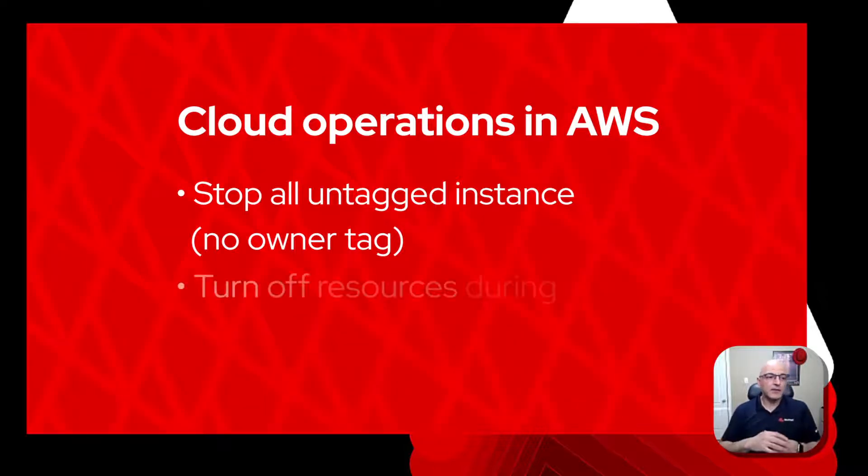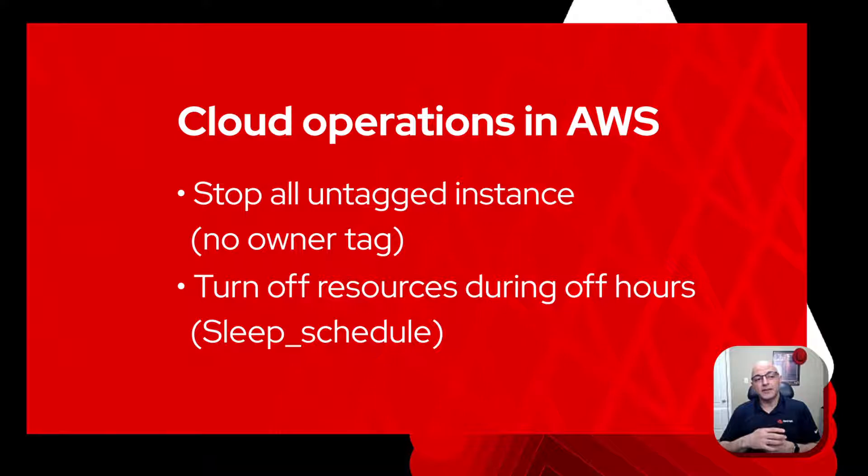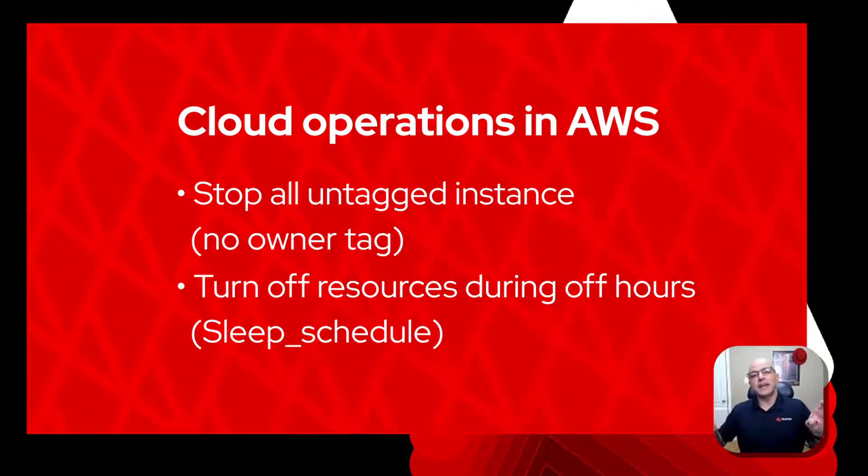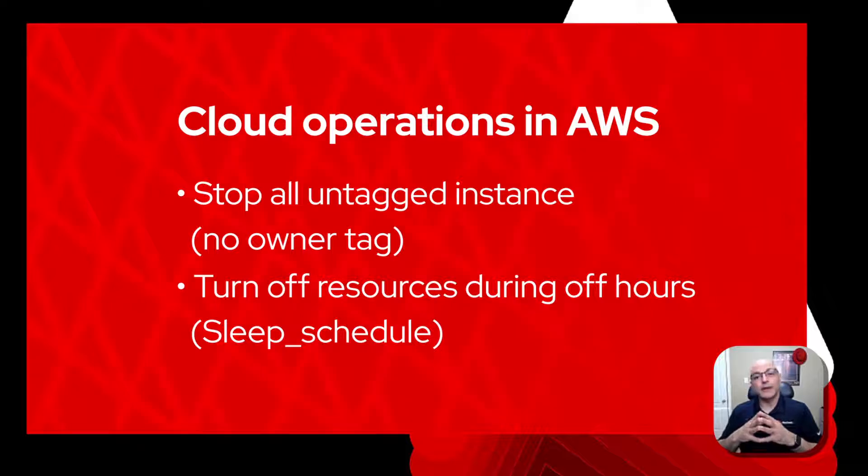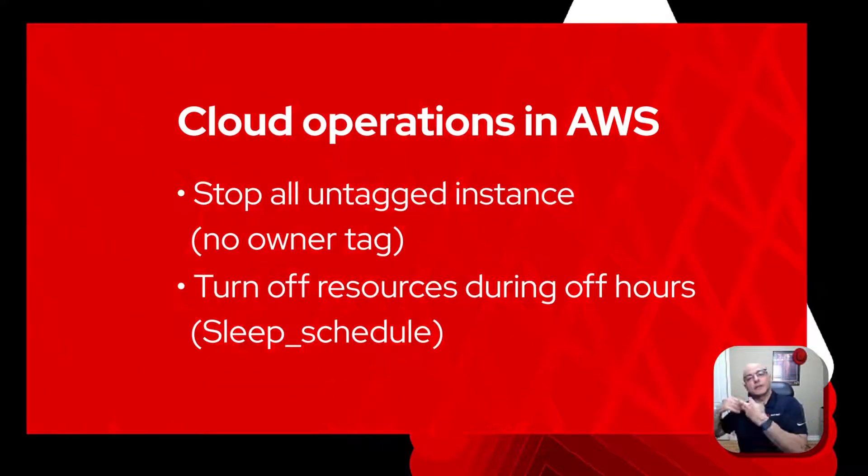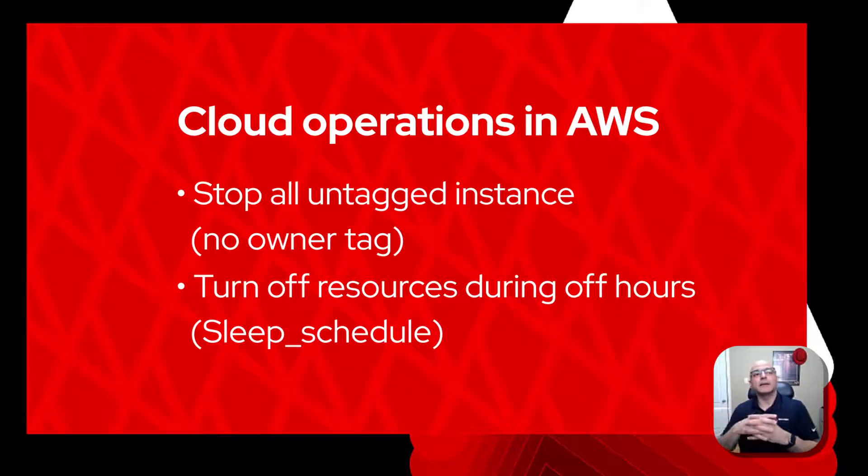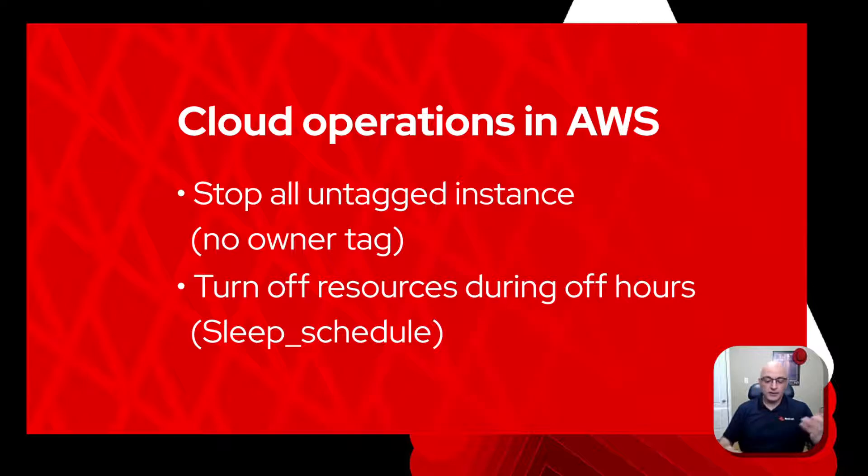The second use case is around turning off resources on a sleep schedule. If there's some resources that you don't need at a specific point in time during a day or on a weekend, being able to shut those off and have them automatically come back online when they are needed. So let's jump in from here.